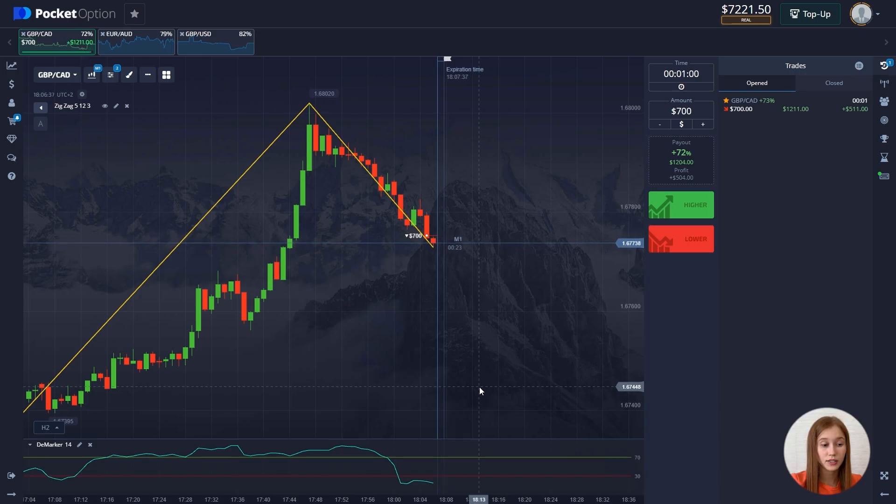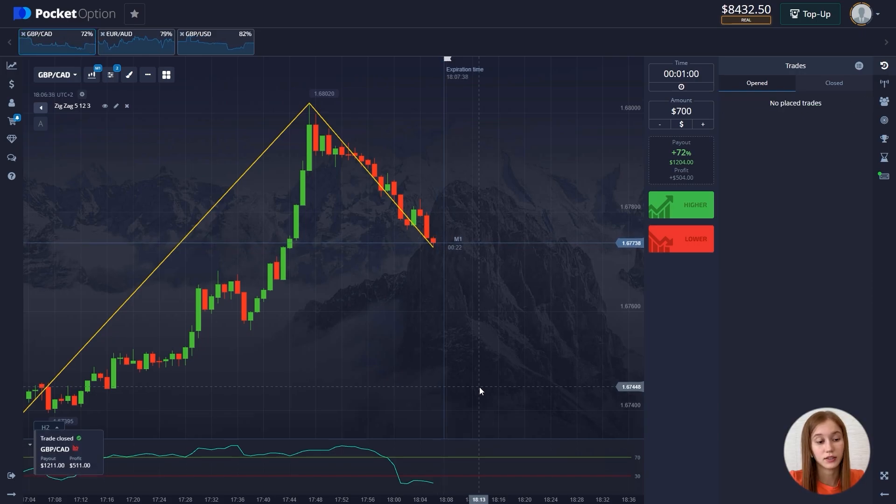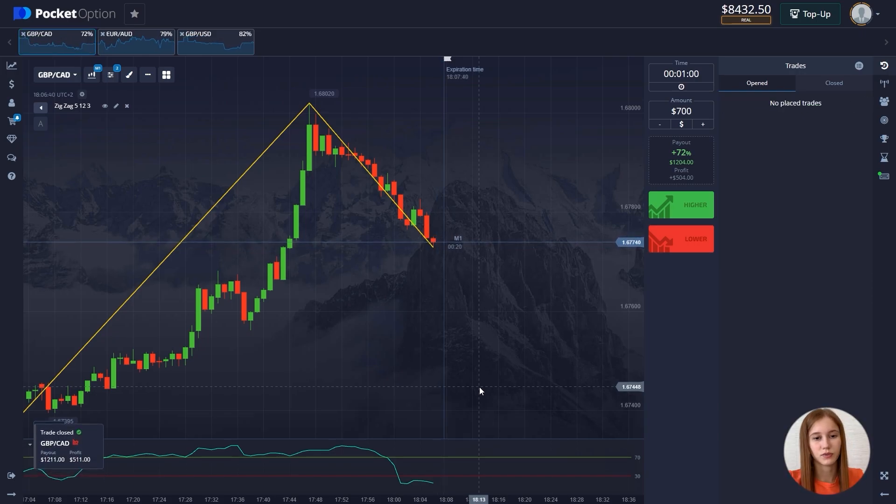Our last trade for today closes in profit — $511 dollars. Great results for today! Let's finish our trading session. If you have any questions, you can write in the comments — I'll be glad to answer them. Thanks for watching, see you in the next video.